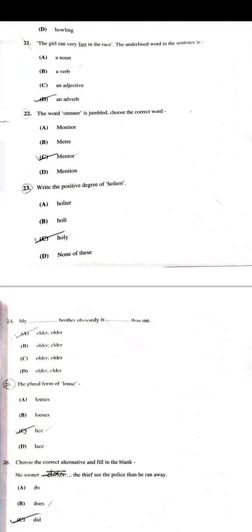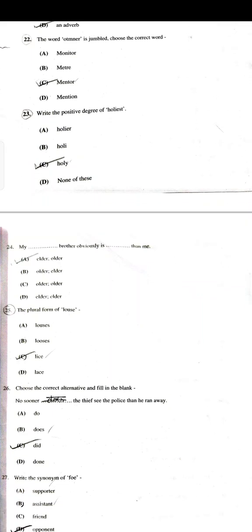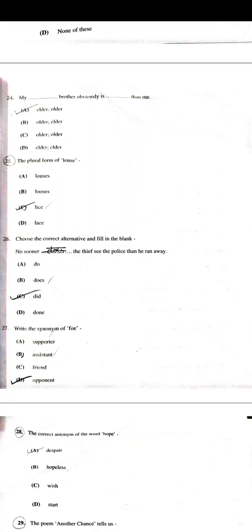The word 'owner' is jumbled — written as O-T-M-N-E-R — you have to jumble the letters to make the correct spelling, which is Mentor. Write the positive degree of 'holiest' — Holy. 'My dash brother obviously is dash than me' — Elder brother obviously is older than me. The plural form of 'louse' — that is lice.